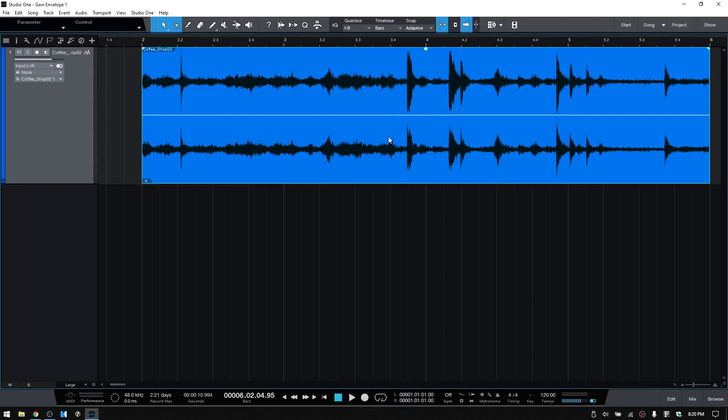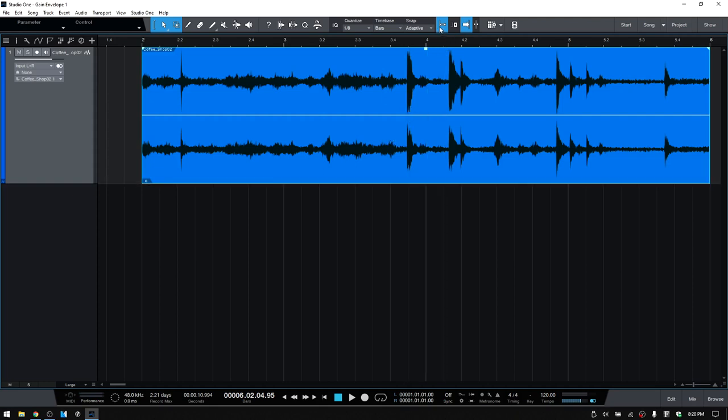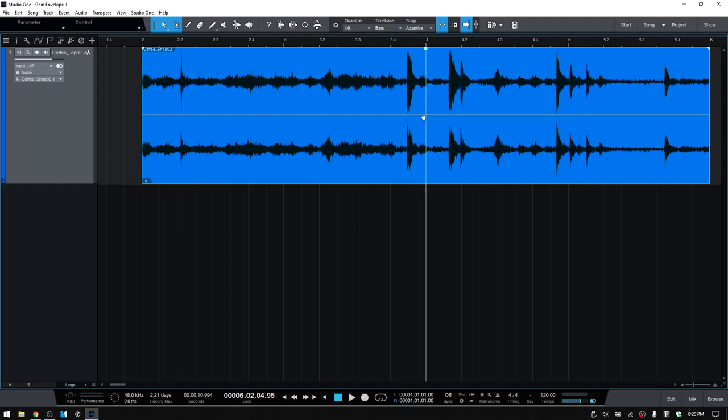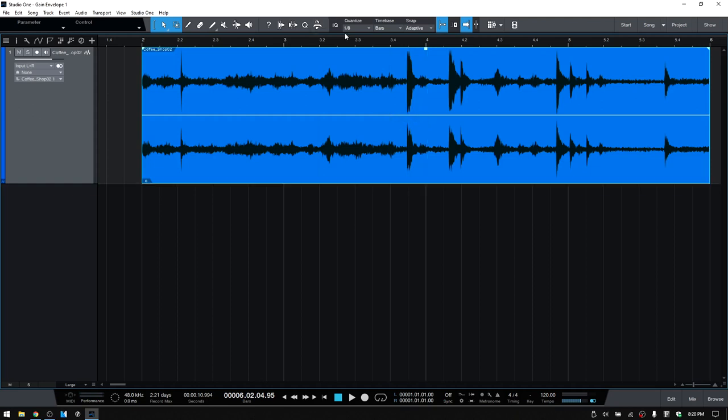And the way that we can go about making adjustments, and first just know that as with most other tools within Studio One, the snap function, which is here, is active. We can deactivate that here, or press N, as in Nancy, on our QWERTY keyboard. As with most other tools in editing, it is going to play a role or affect the behavior of our Gain Envelope. When we're adding the points here, you can see that it's snapping because my quantize value is set to eighth notes.